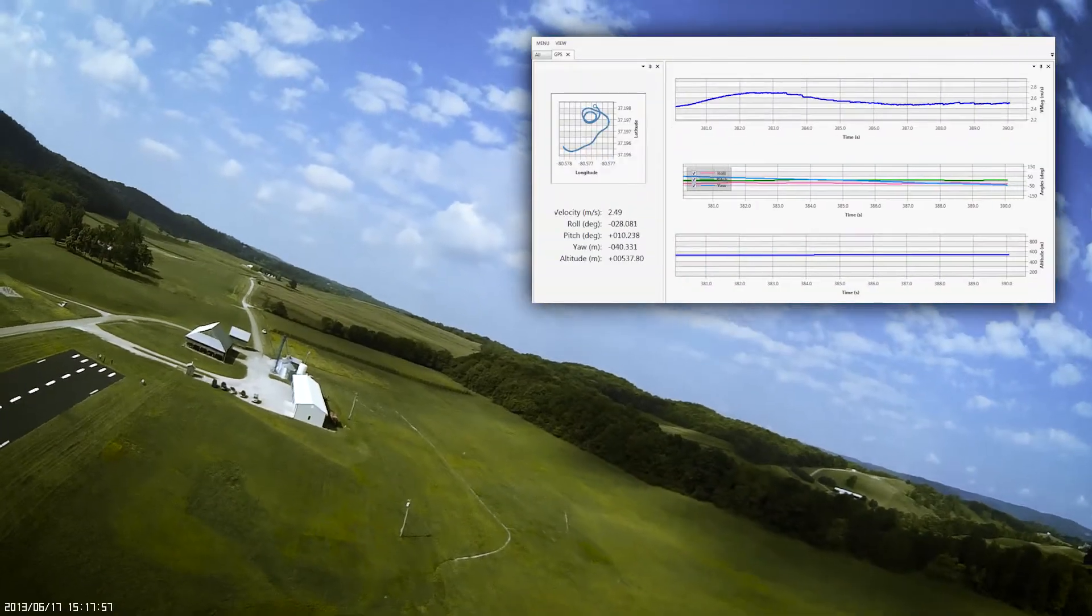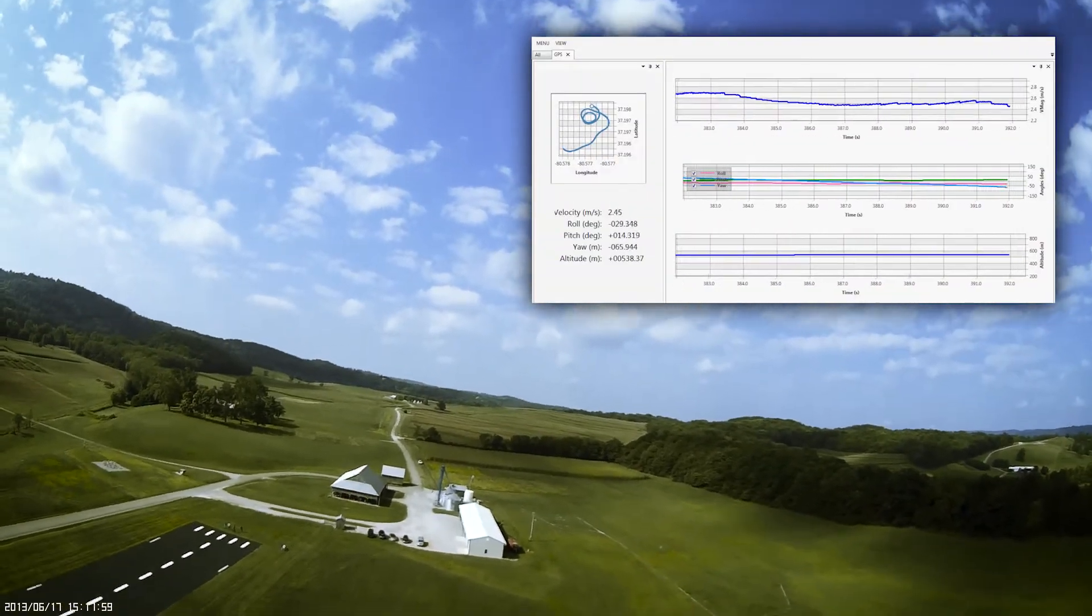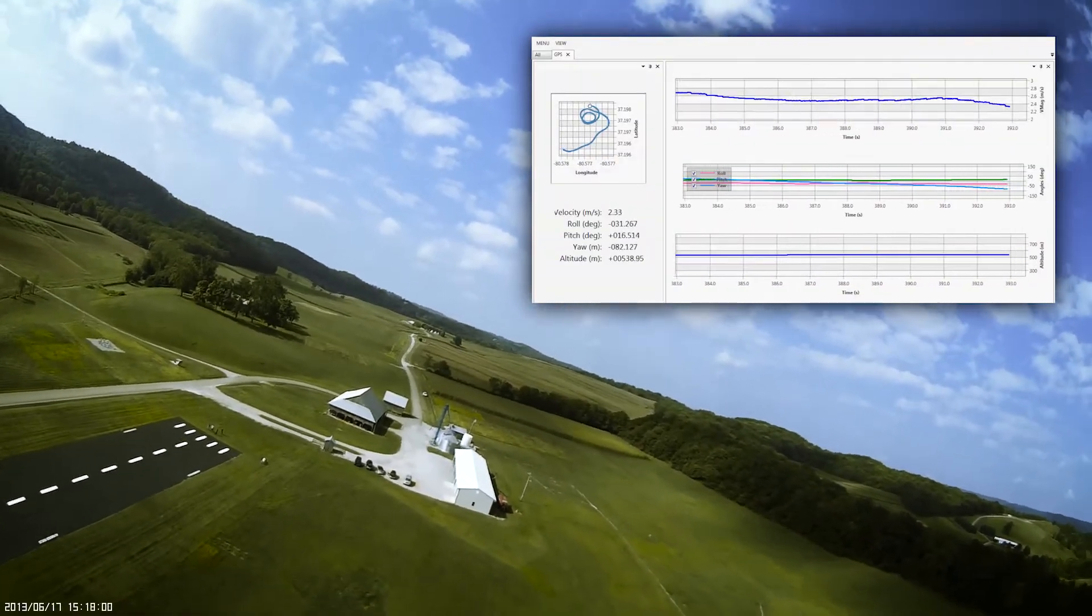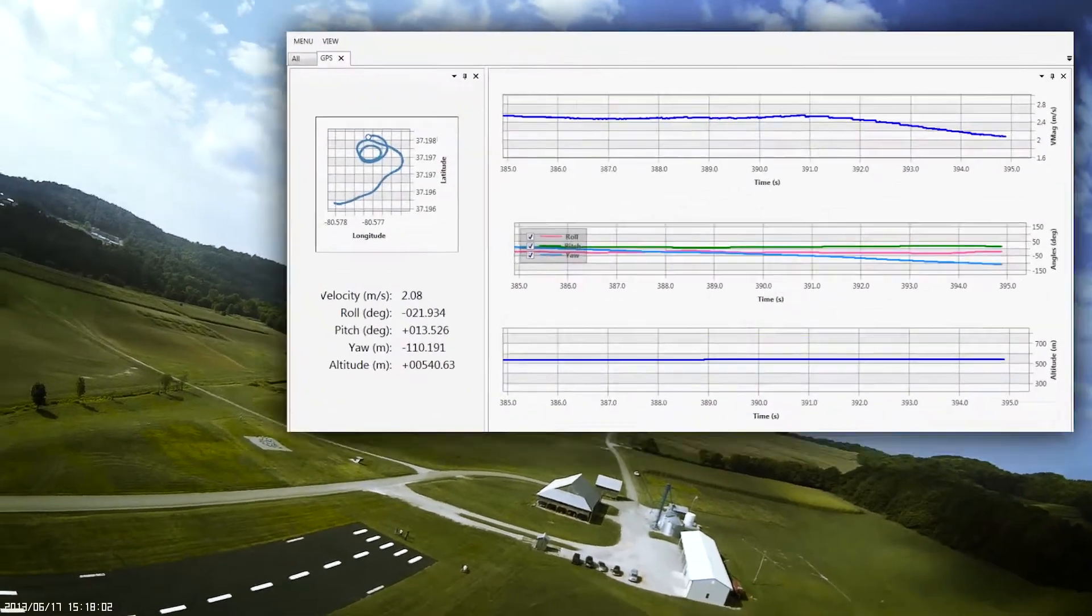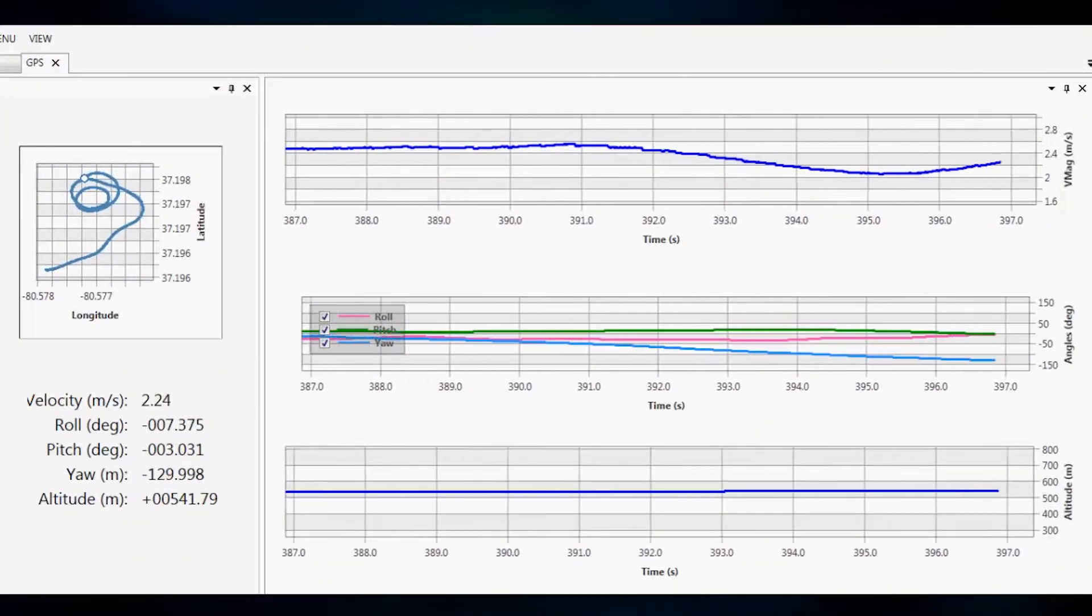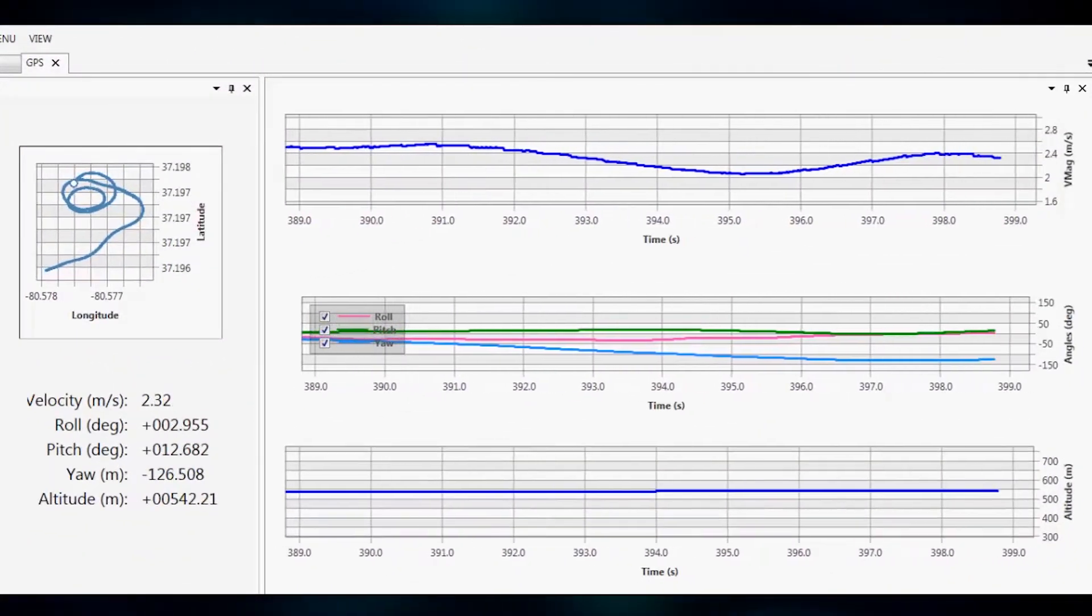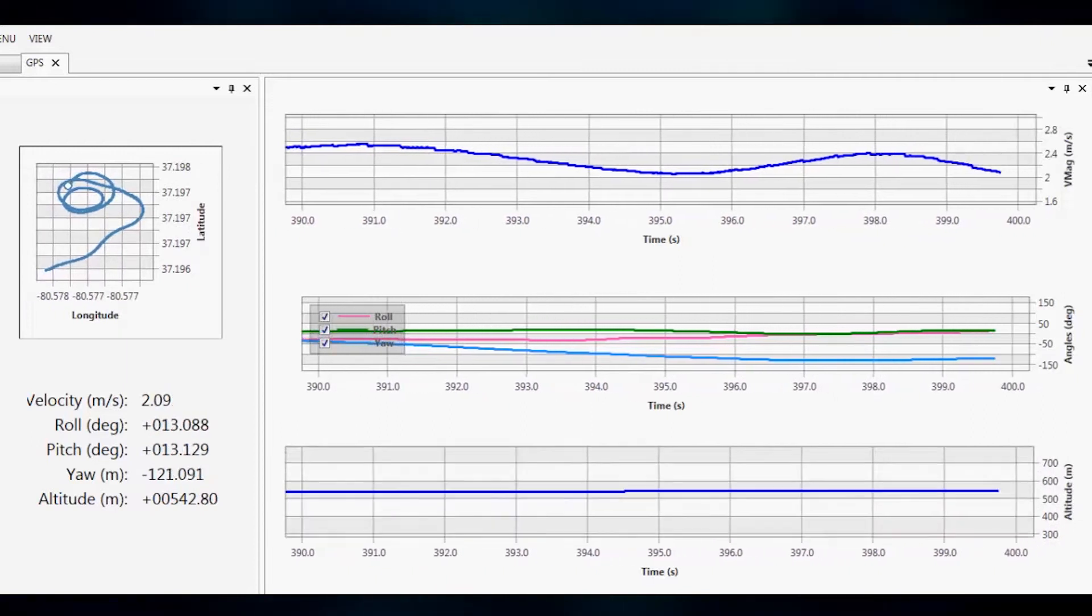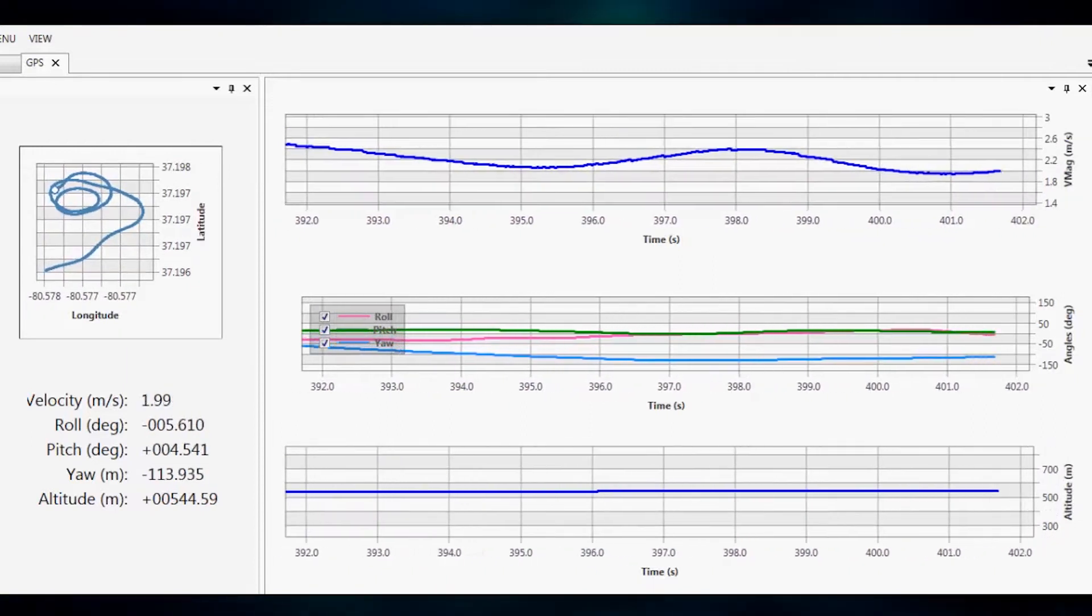The integrated GPS-IMU technology provides accurate global positioning and orientation. The GPS-IMU sensor measures the aircraft's ground reference velocity, Euler angles, altitude, and GPS coordinates.